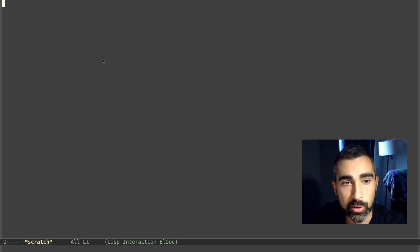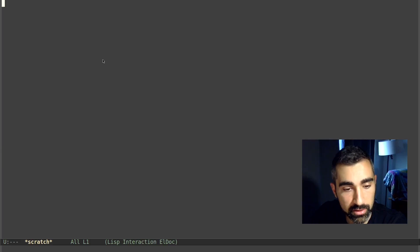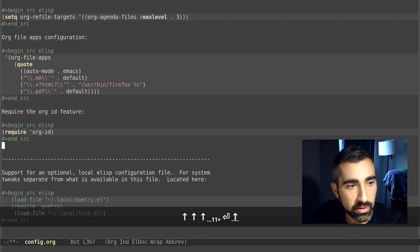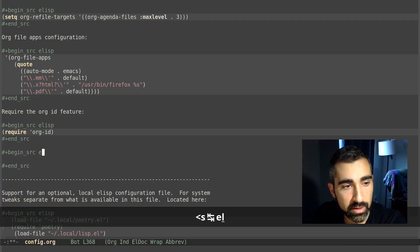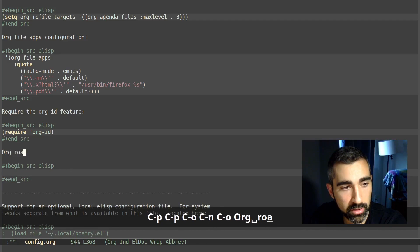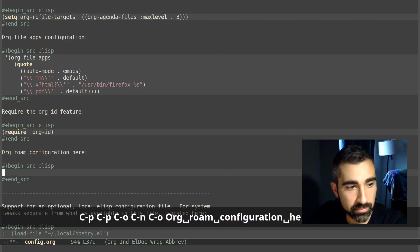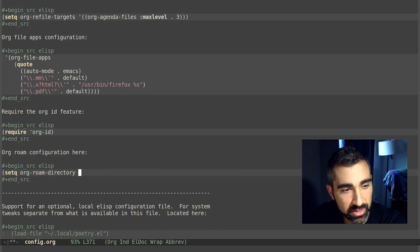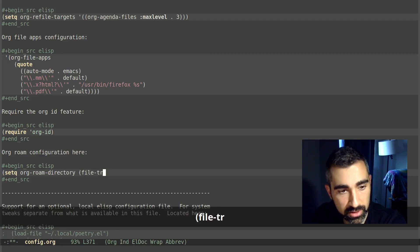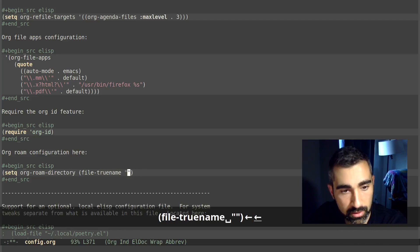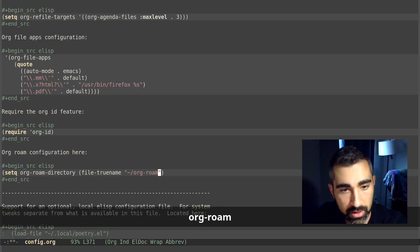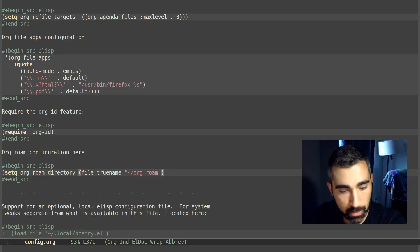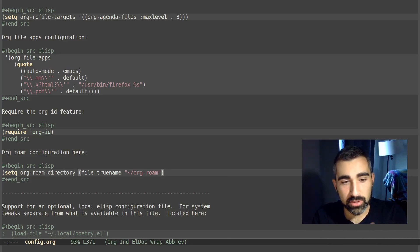Now we just need to set a variable that tells Org-roam where this directory is located. I'll go into my Emacs configuration file and toward the bottom add an Emacs Lisp source code block — let's call it 'Org-roam configuration.' To set the variable, type: (setq org-roam-directory ...) with the file path string pointing to our directory. I'm going to evaluate that, and now Org-roam will know where to find our org files.